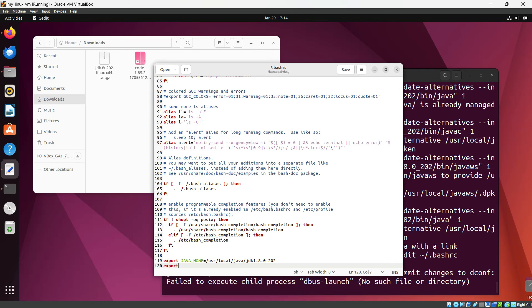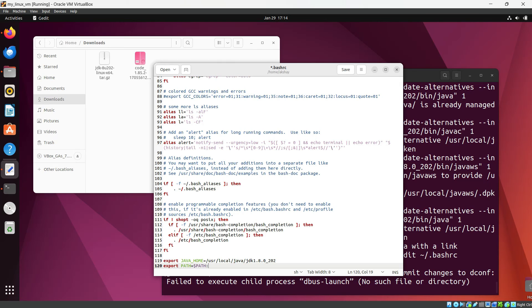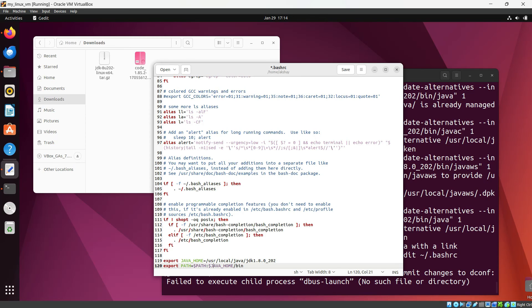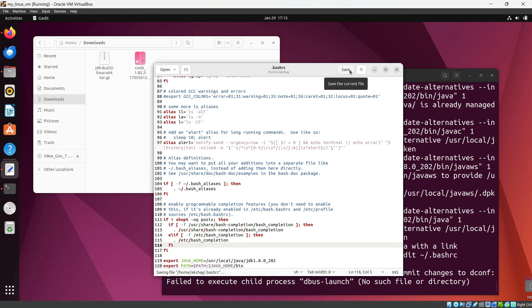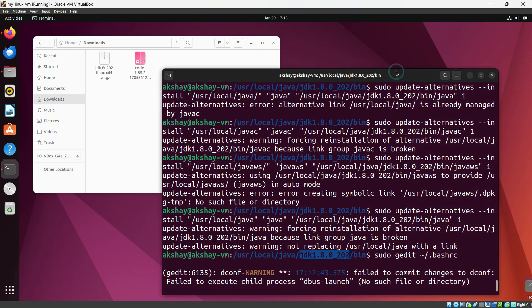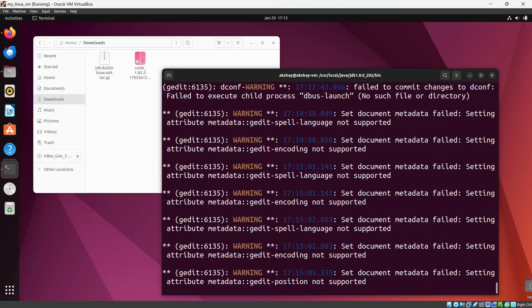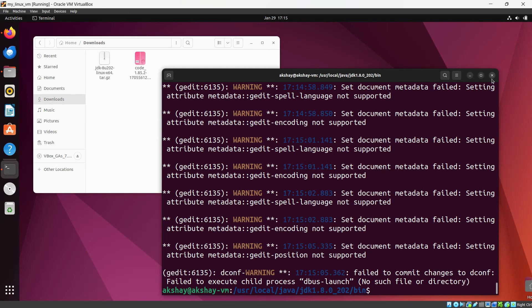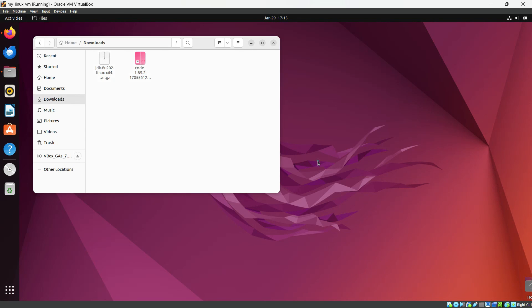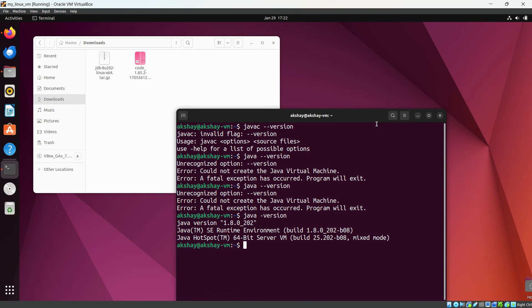Then export PATH equals to $PATH colon. Let's save this file. And let's close the terminal. Let's close the terminal again and let's open the new terminal again.